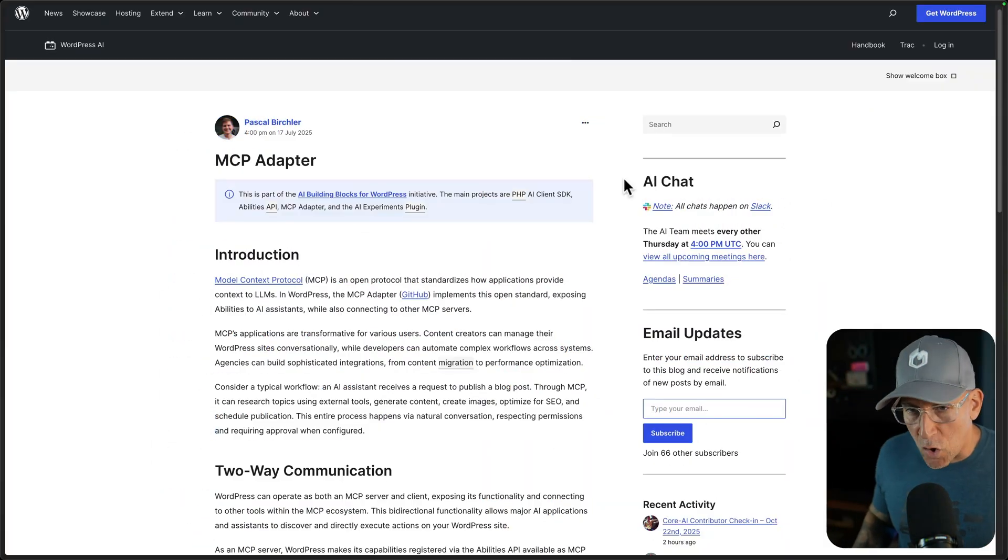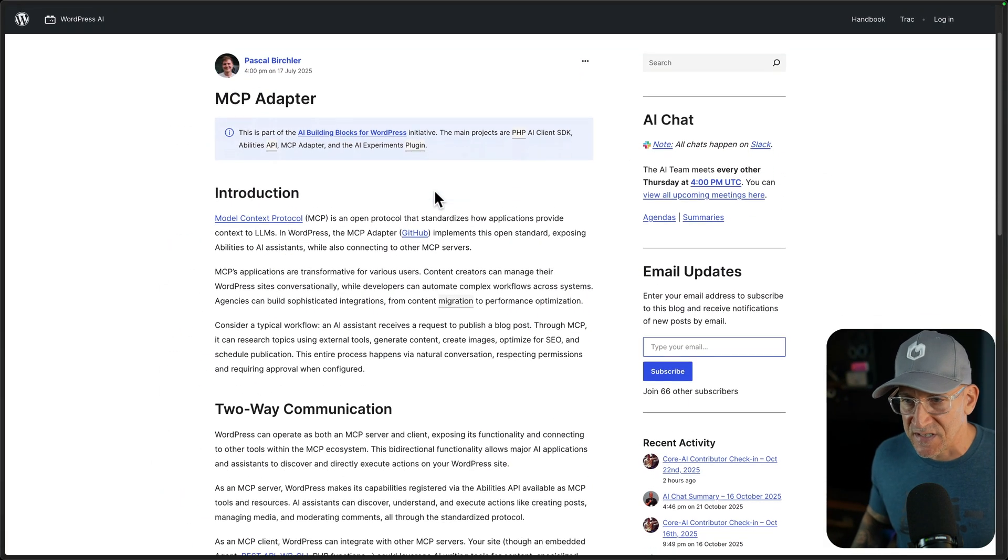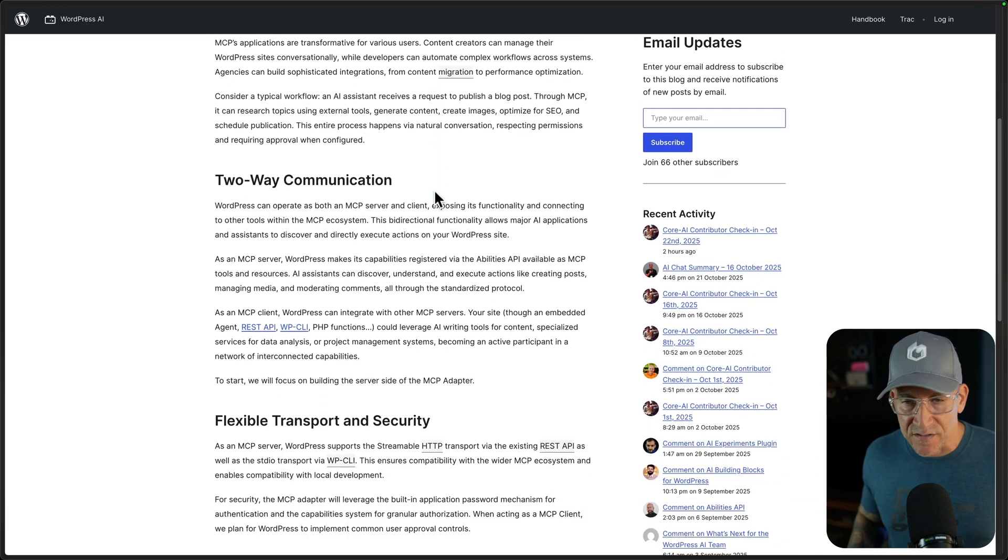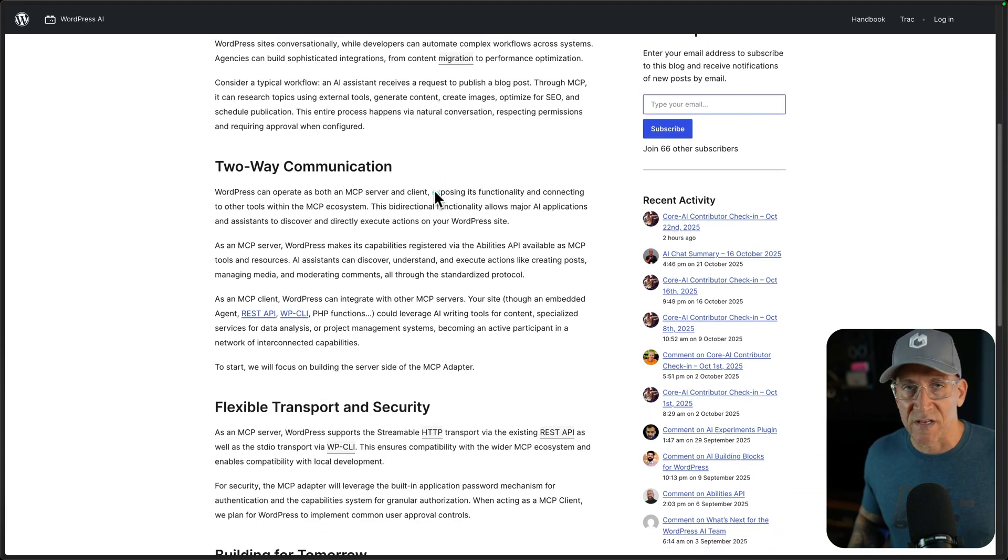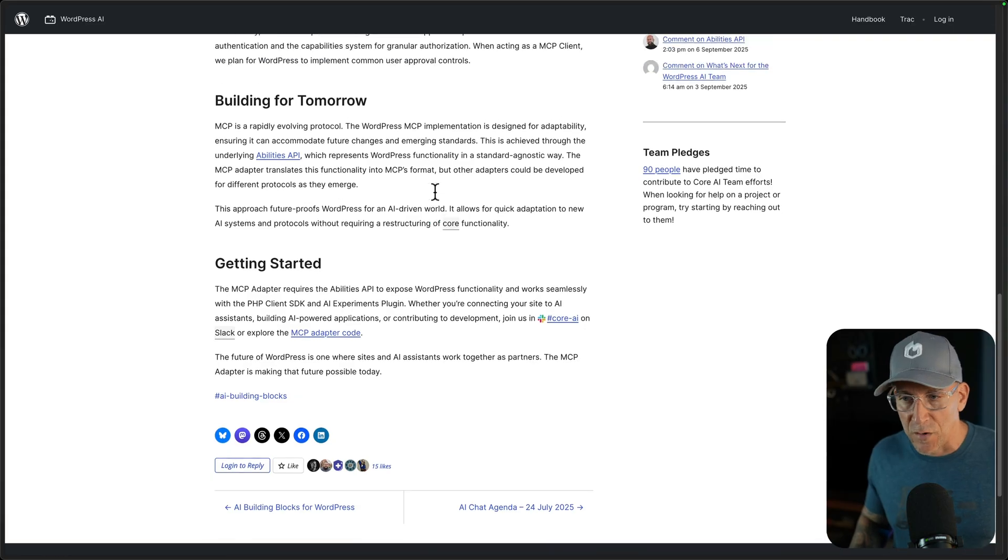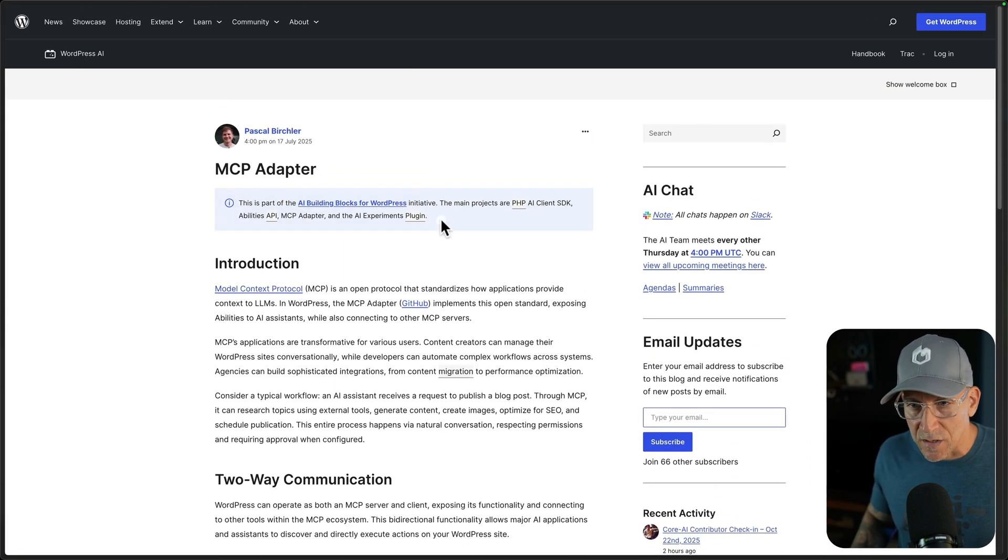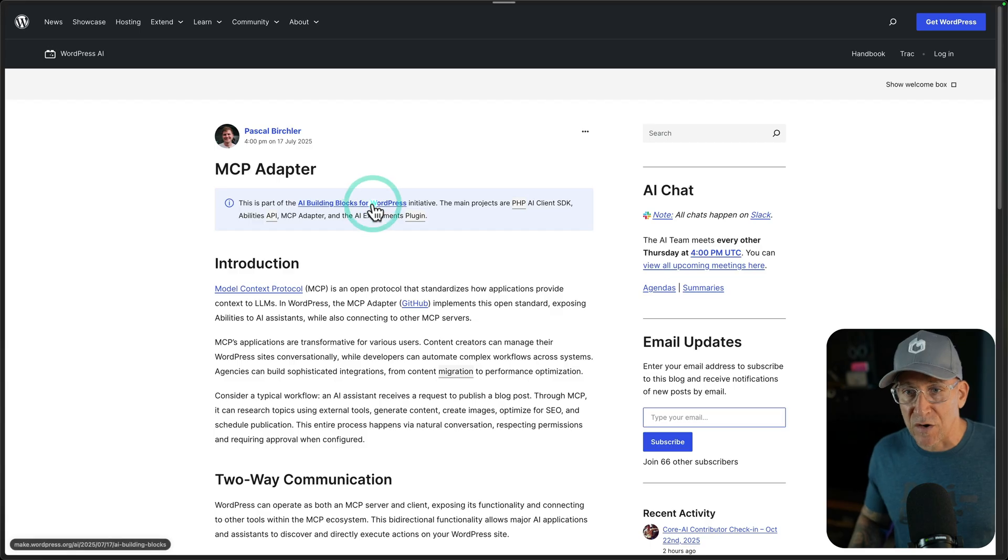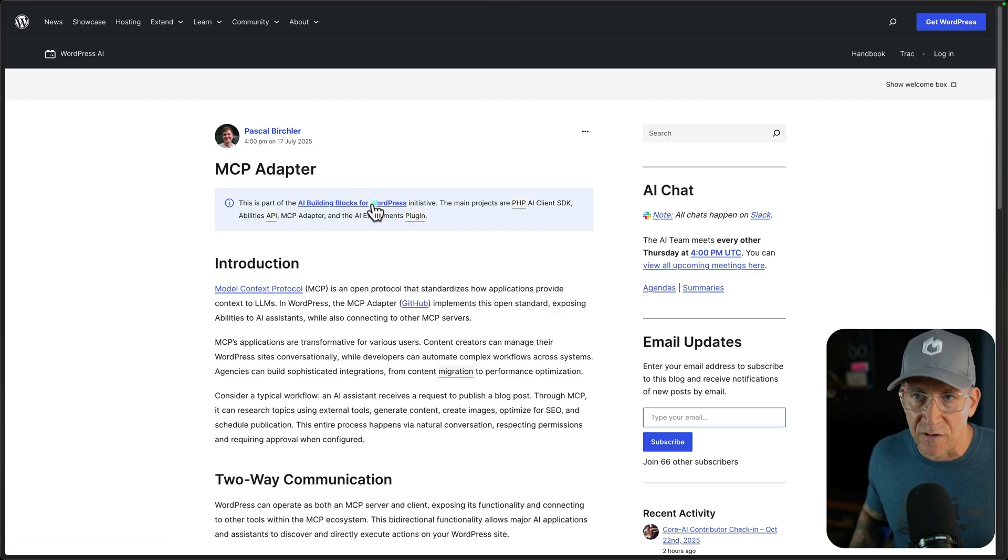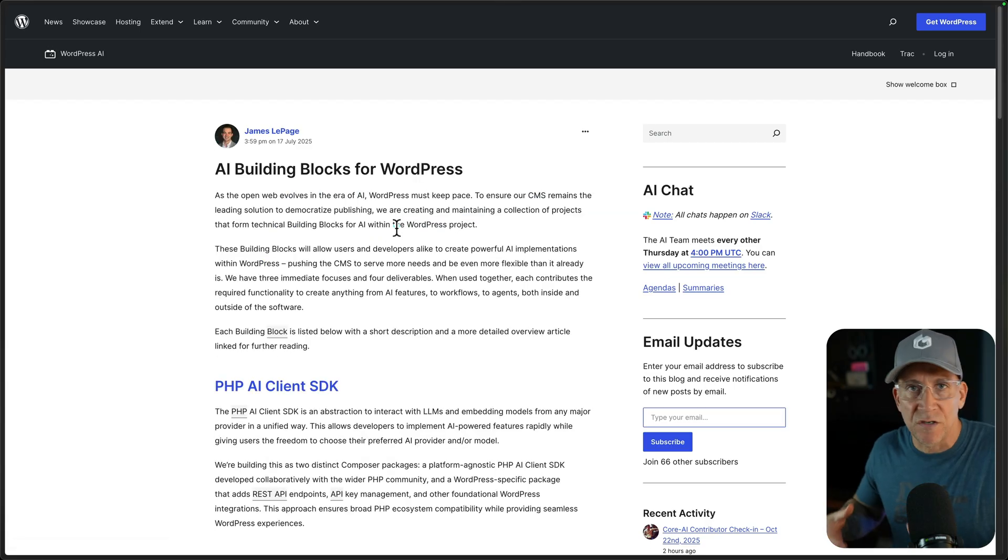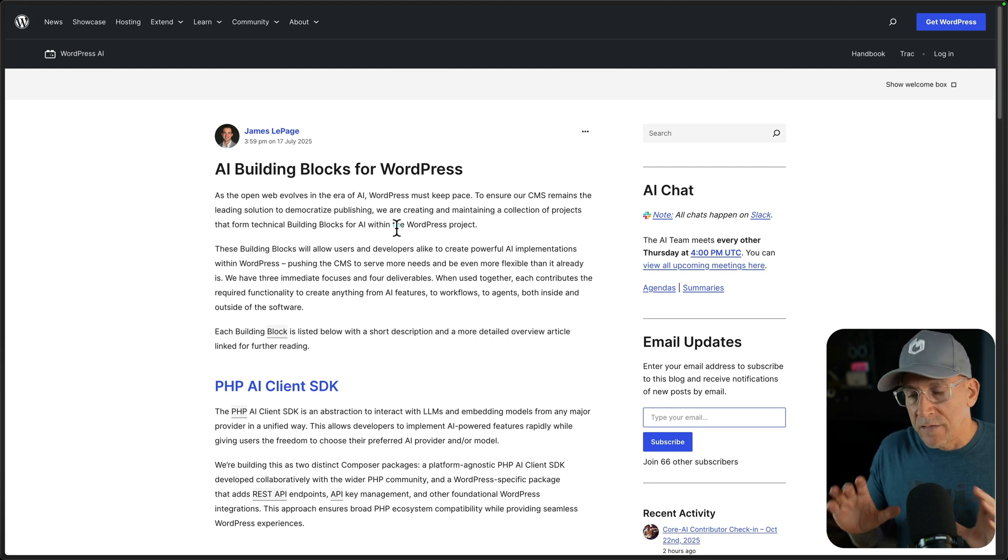A way to get started is to use a plugin like this, MCP Adapter. This is by WordPress, and this turns your WordPress website into an MCP server, and it allows for those connections. This also allows to connect your LLM with your block builder as well. You could go in and you could use your ChatGPT or Claude to edit your blocks.